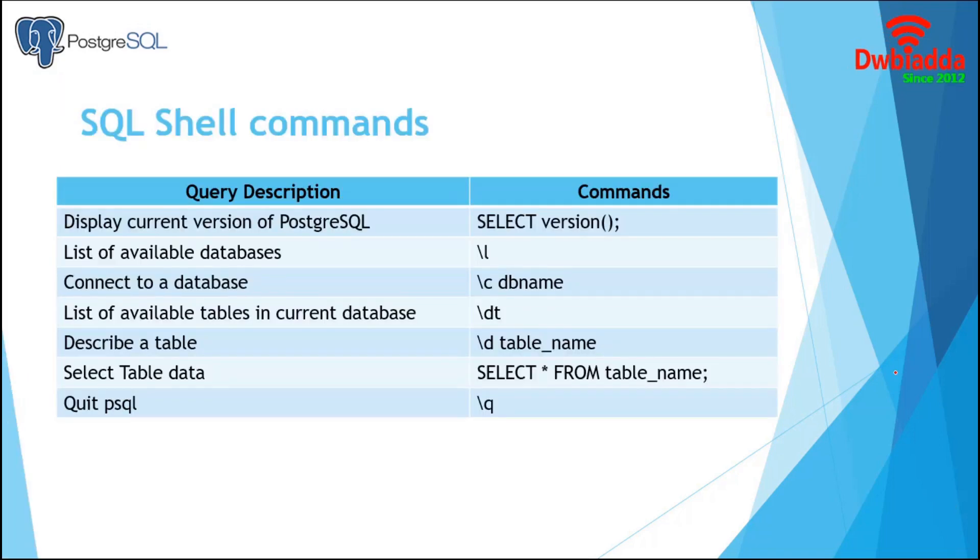In this section, we have enclosed a list of common database and table related PSQL commands. If we want to know the current version of PostgreSQL, the command is SELECT VERSION. This backslash L will display the list of databases.